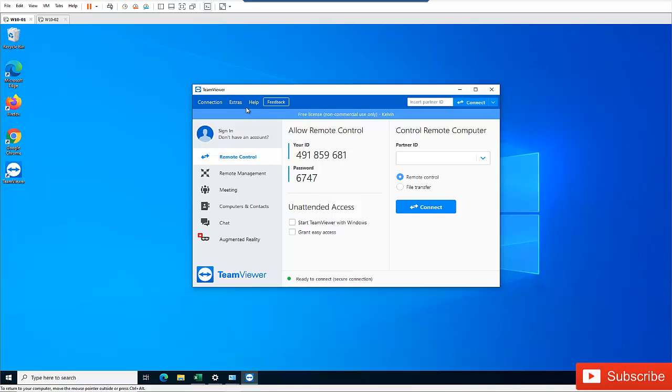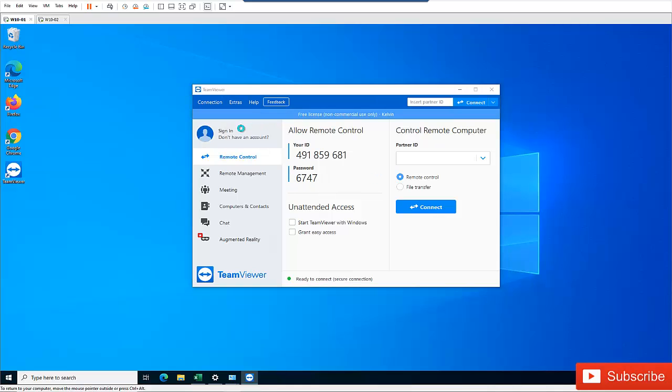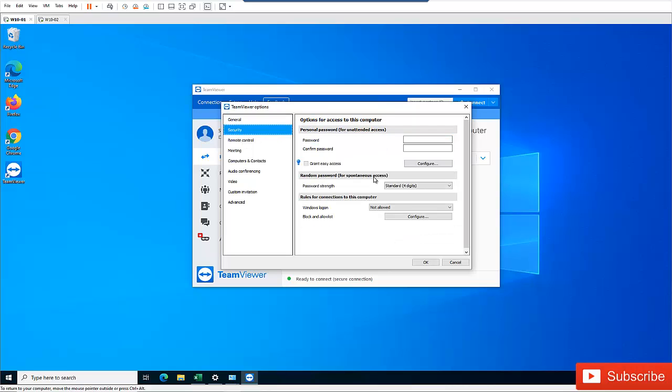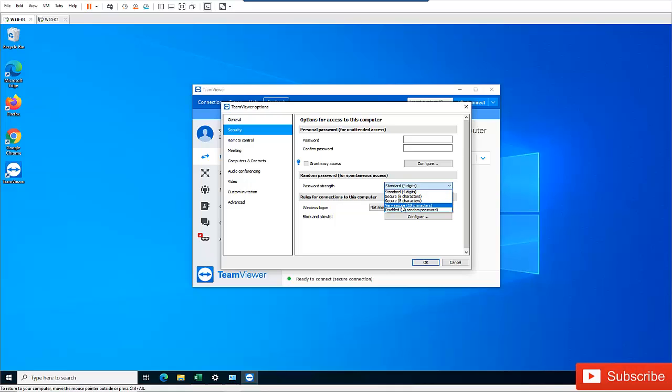But I would advise you to actually use the default security of either six characters or even use eight, or you can actually go for very secure ten as well.